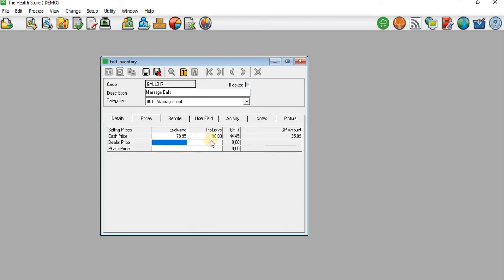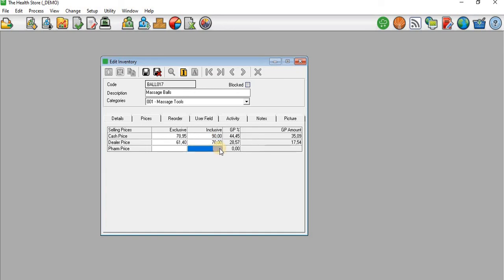Then I will move to the second one, Dealer Prices. I'll just type in any amount - I can say 70 rands. Then I will move to the third one, which is Firm Prices. If you're buying at the firm, Firm Price I'll just say 50 rands.